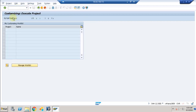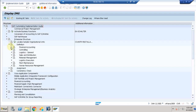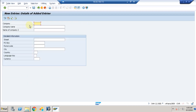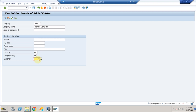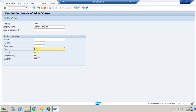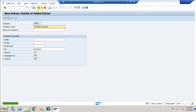Go to SPRO, click OK, then Reference IMG. Navigate to Enterprise Structure, Definition, Financial Accounting, Define Company. Here I created my company TR00 — a training company. The language is English, the country is DE for Germany, the currency is Euro, and the city is Frankfurt. Click Save — you have now created a company.